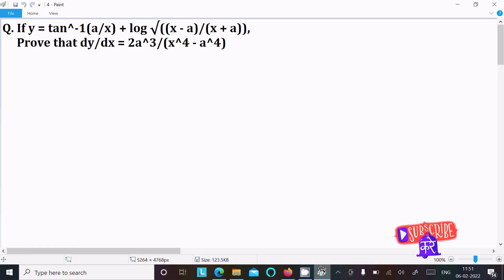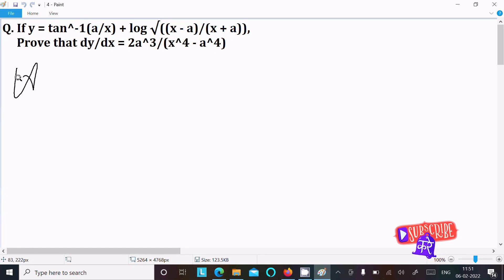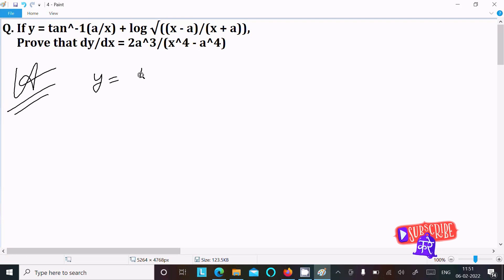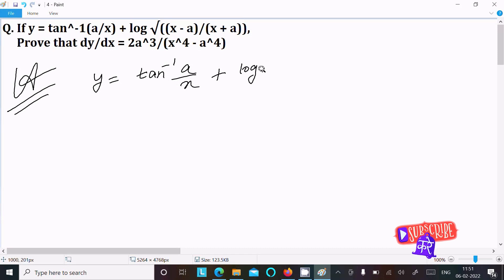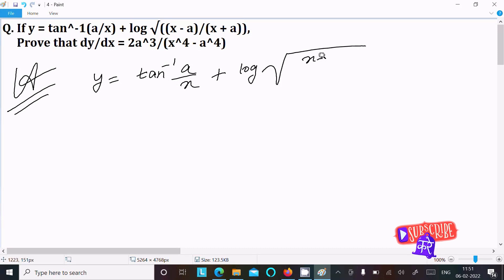In this video lecture I am going to prove these questions. So first, writing the given y equal to tan inverse of a by x, then after, here log under root of x minus a divided by x plus a.